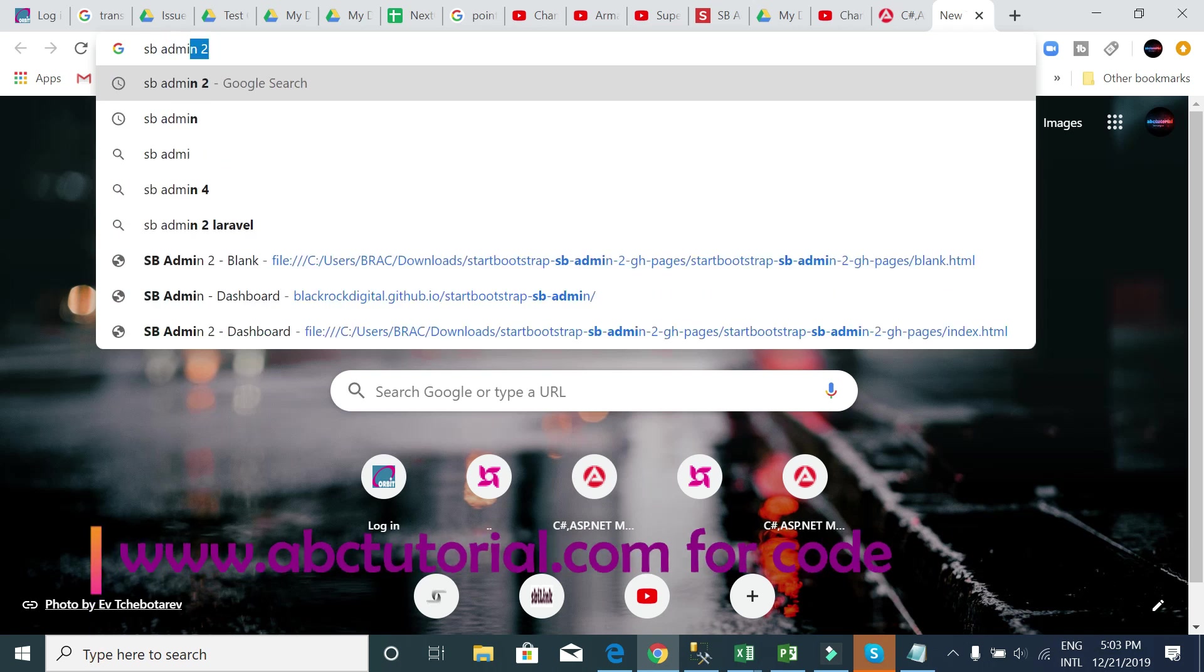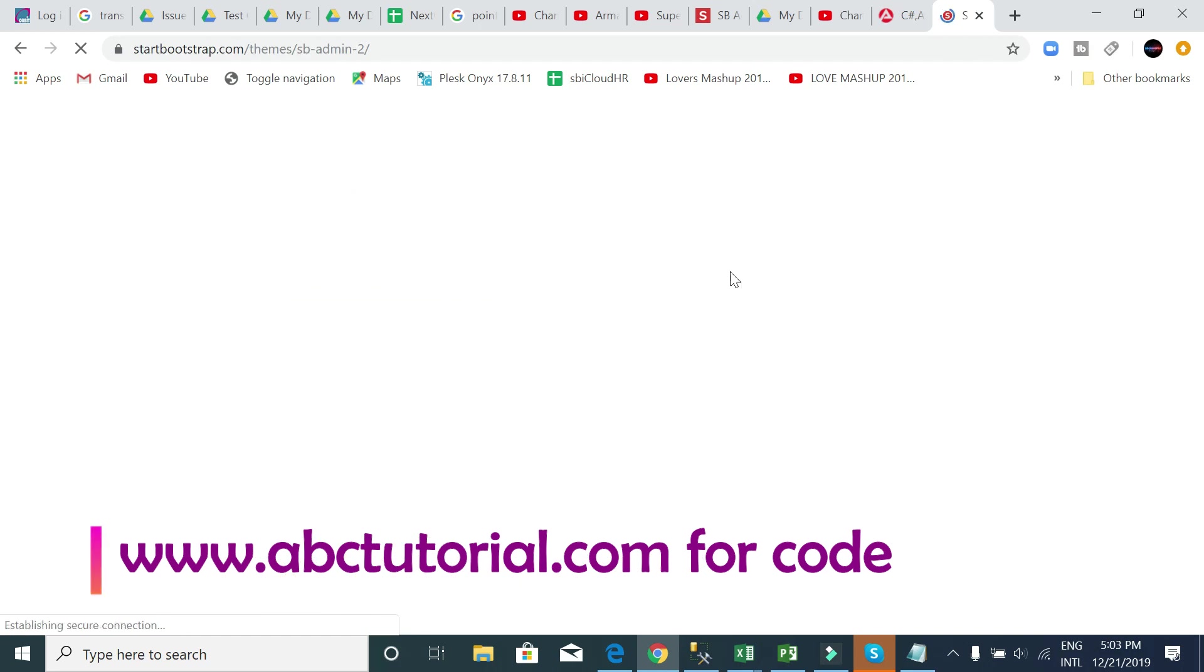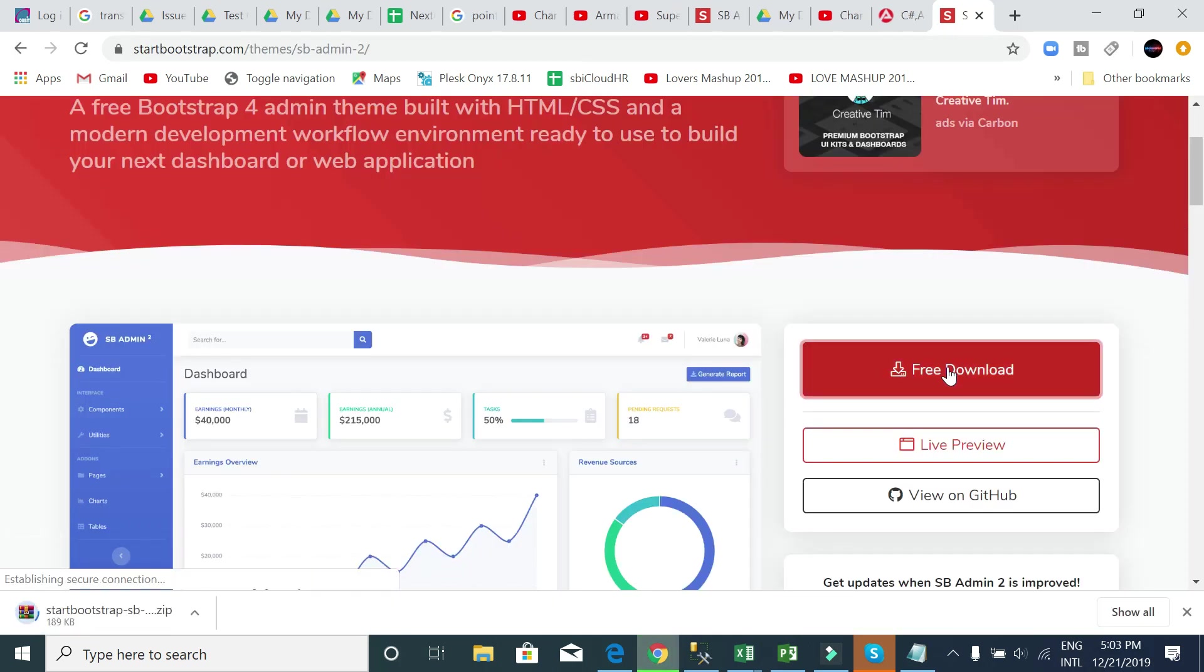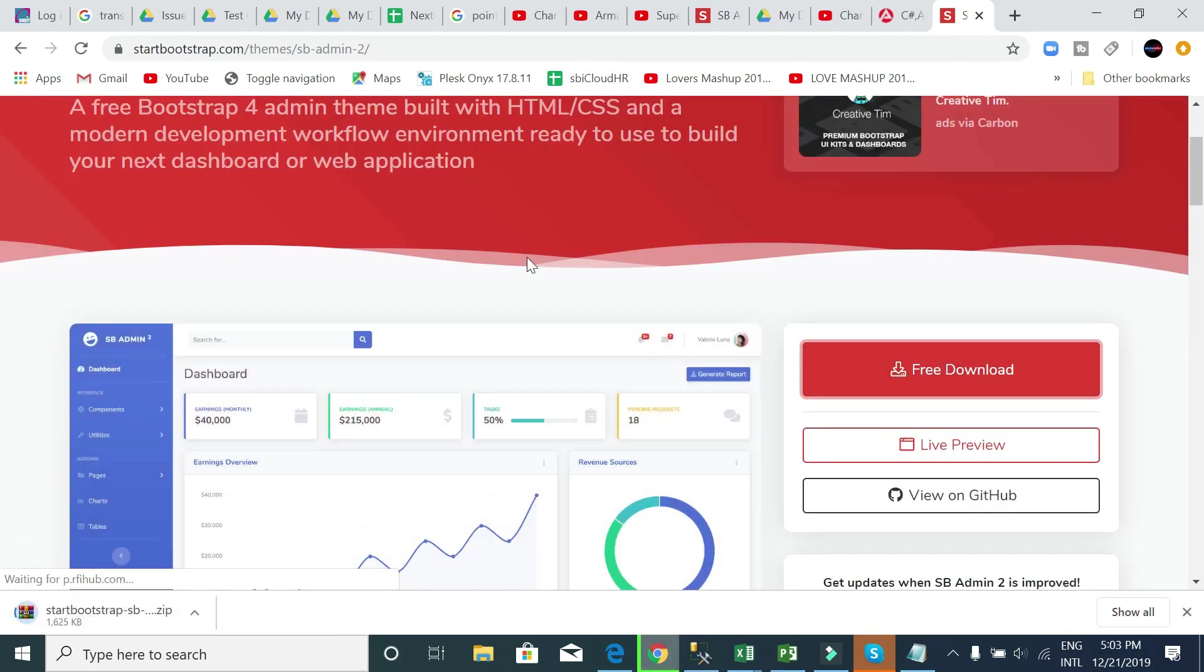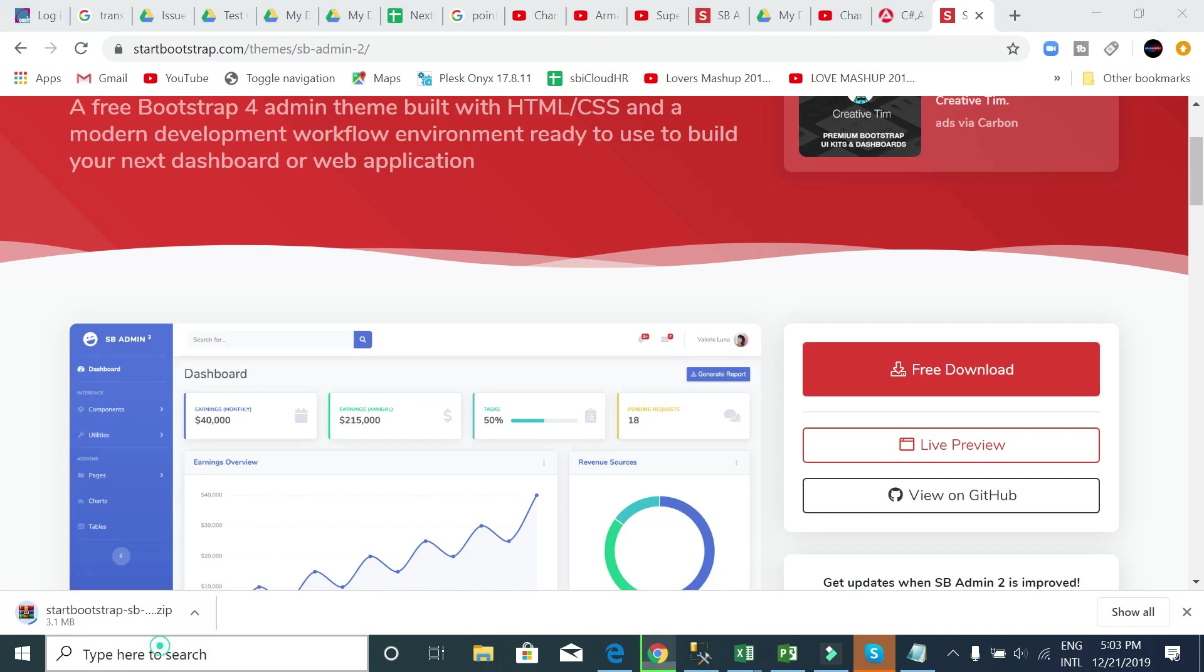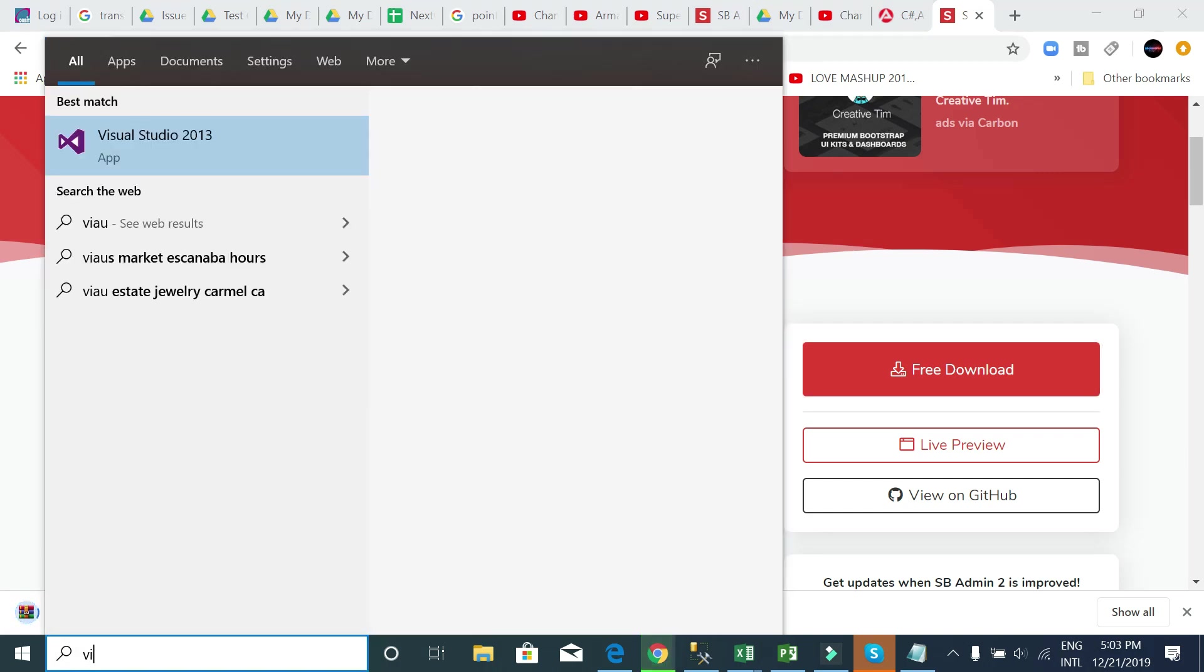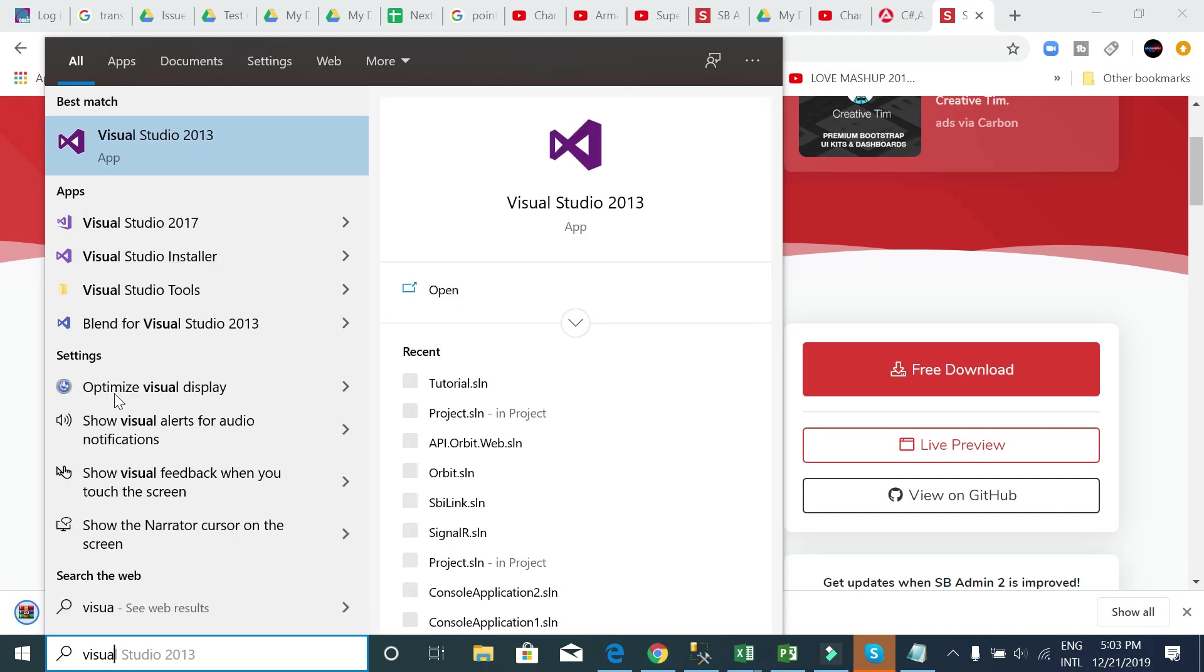SB Admin - to download SB Admin 2 template, it's downloading. Till that, I can open Visual Studio and create a project. I am using Visual Studio 2013. You can use any version, no problem.